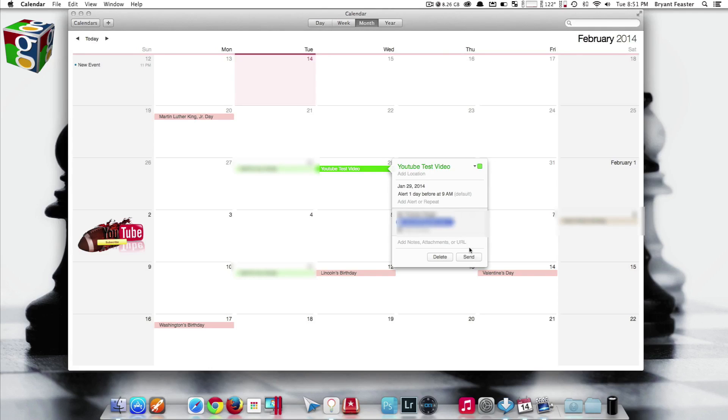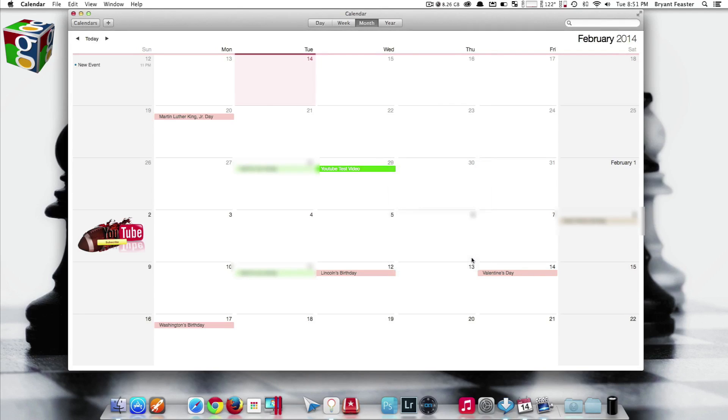Now once you're done adding all the people that you want to add for this invite, you can just click send. I'm just going to click send like so. And that's it. They should receive that within a matter of seconds.